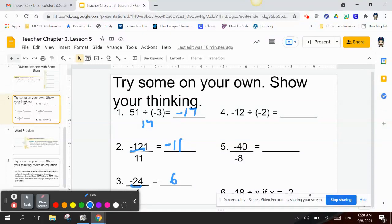Number 3: negative 24 divided by 4. Since 4 times 6 is 24, and this is positive while the quotient is negative, to get a negative you multiply a negative times a positive — so the answer is negative 6. Number 4: negative 12 divided by negative 2. Since 2 times 6 is 12.